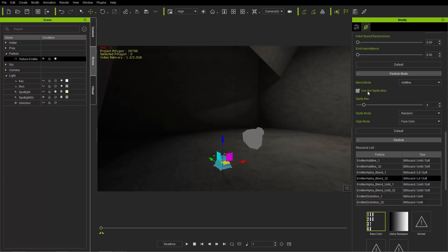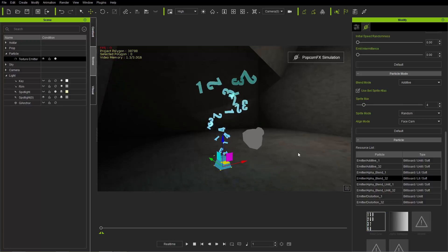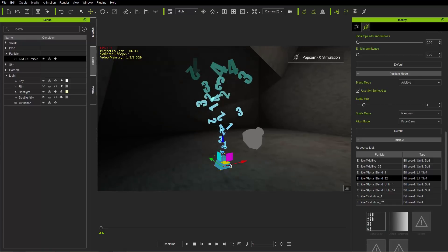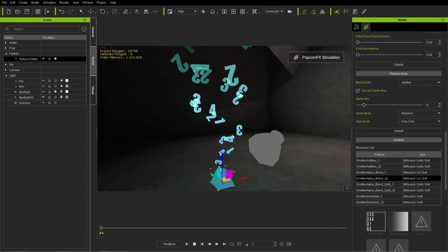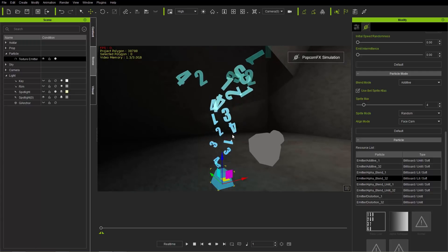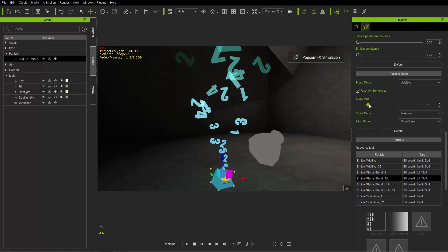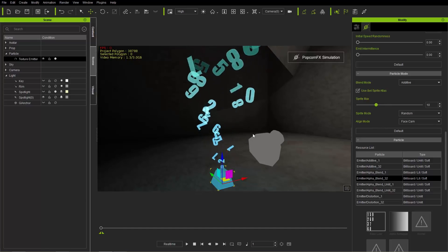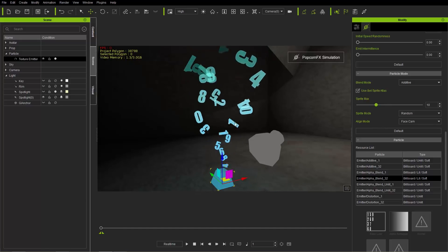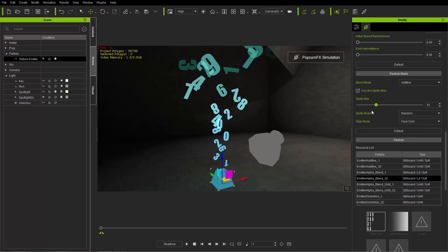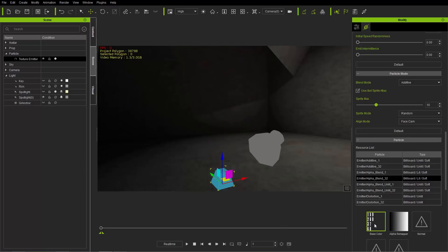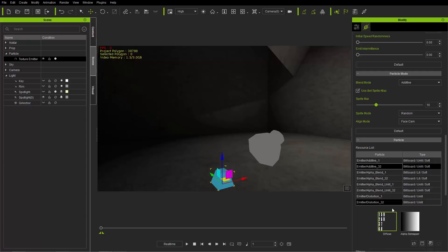Now let's talk about the sprite atlas. We currently have the 8x4 sprite atlas selected. If we simulate, you'll see we're only emitting numbers one through four — there are no fives, sixes, sevens, eights, nines, or zeros. If we change sprite max up to 10, we start seeing sevens, eights, nines, and so on. The reason is our sprite atlas, which I'll open in Photoshop.